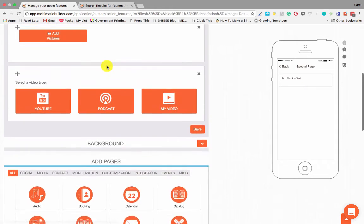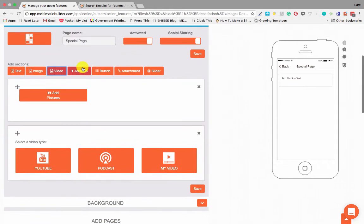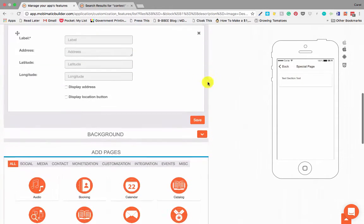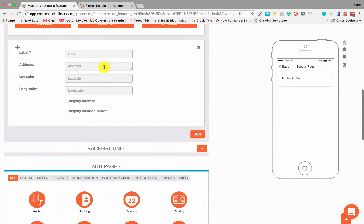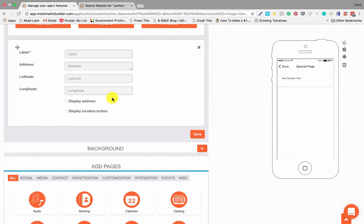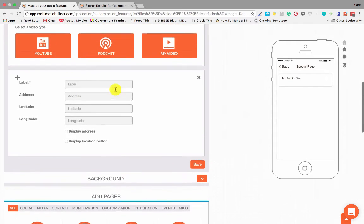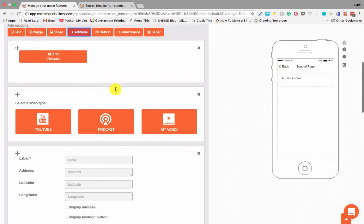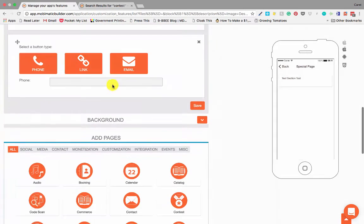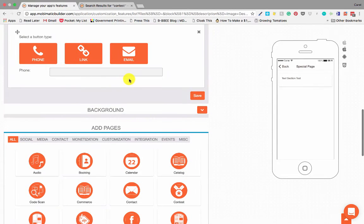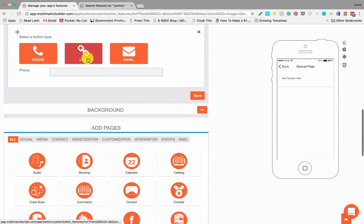It's got an address section where you can add specific labels and addresses into your custom pages. It's got a button, which is one of the cool ones because...